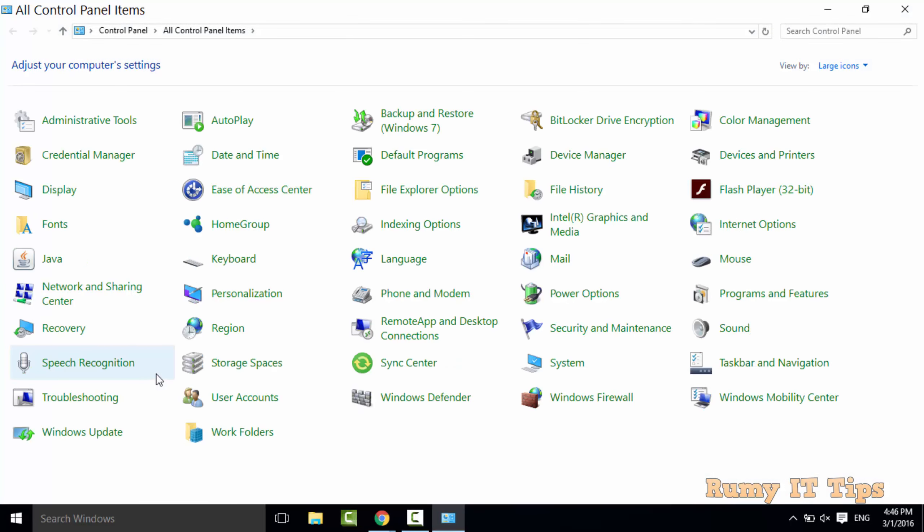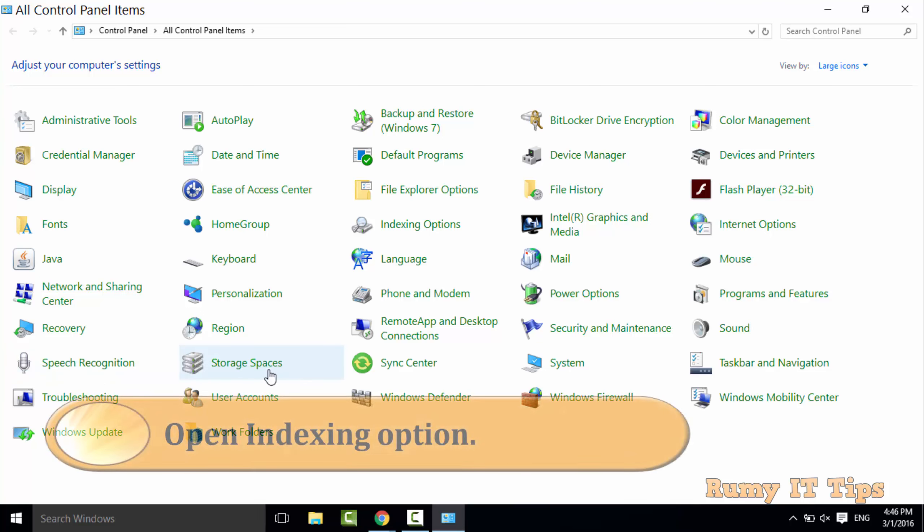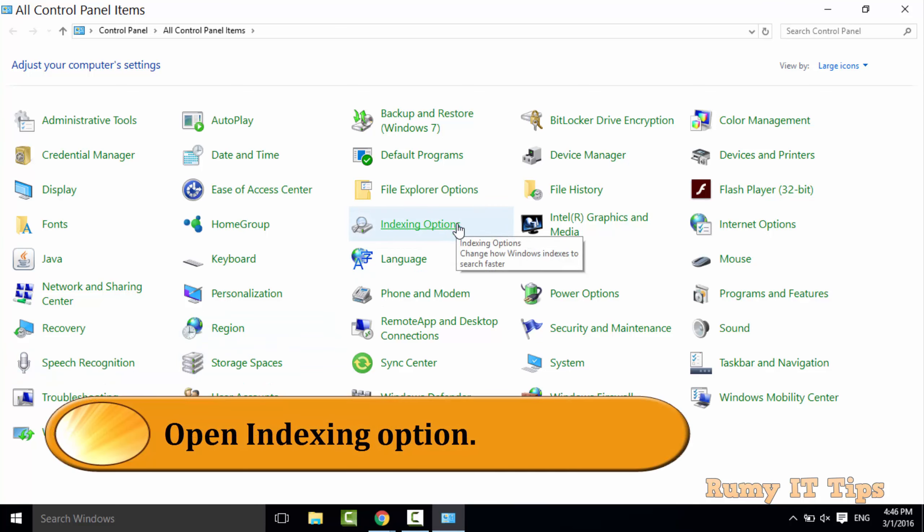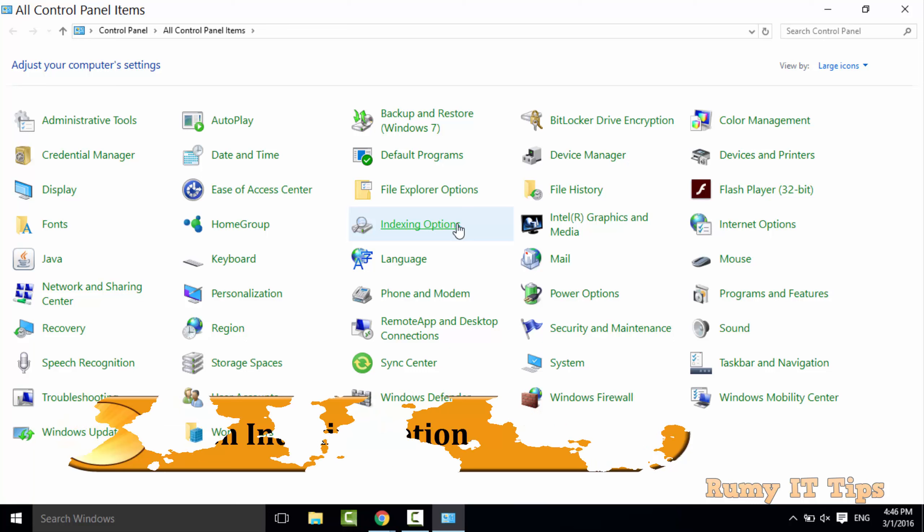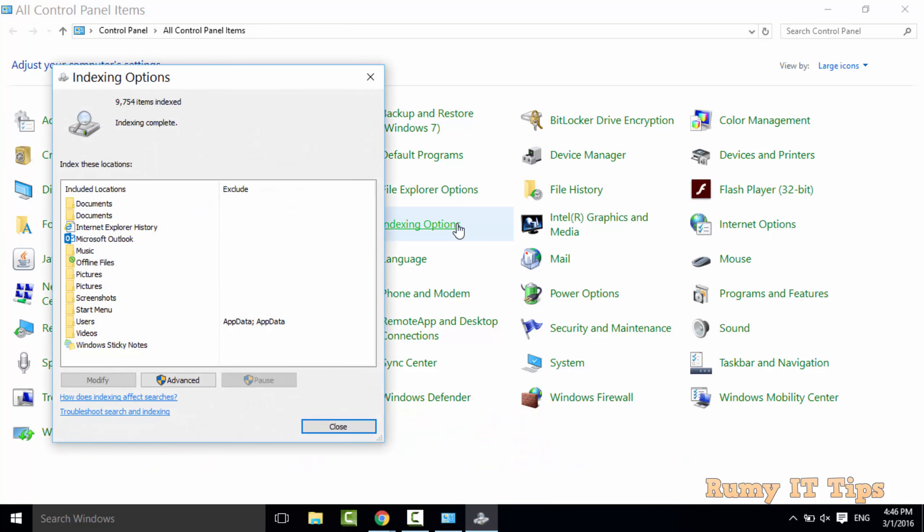After this you need to click on the Indexing Option. Just open the Indexing Option.